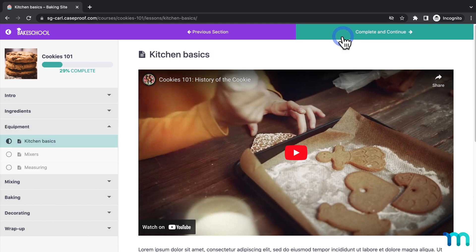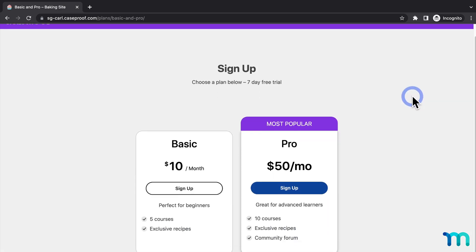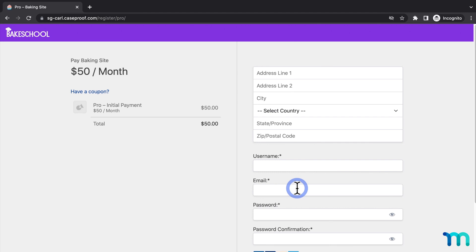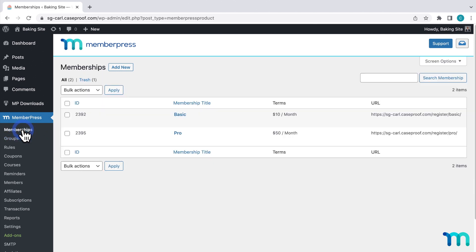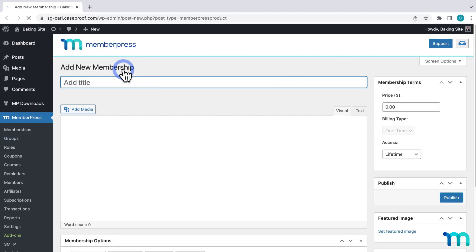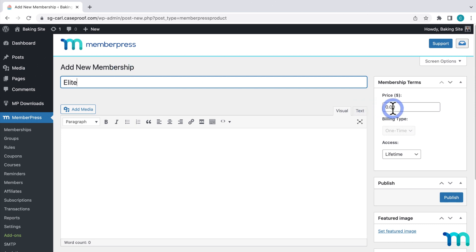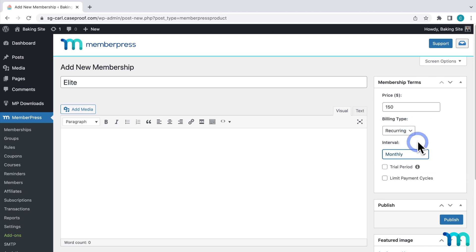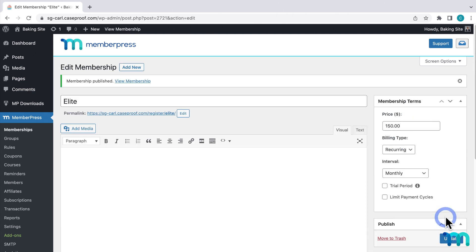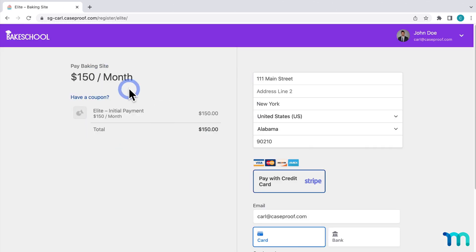As you can see, ReadyLaunch makes it super easy to get a clean membership experience, all set up with just a few clicks. You can make groups, courses, and memberships at any time, and the styles will be applied to them too. To show you that real quick, I'll go back to WordPress, then MemberPress and Memberships, and add new. I'll create a new membership, give it a price, and then click to save it. Now, when I go to view my membership, you can see the ReadyLaunch stylings applied here too.